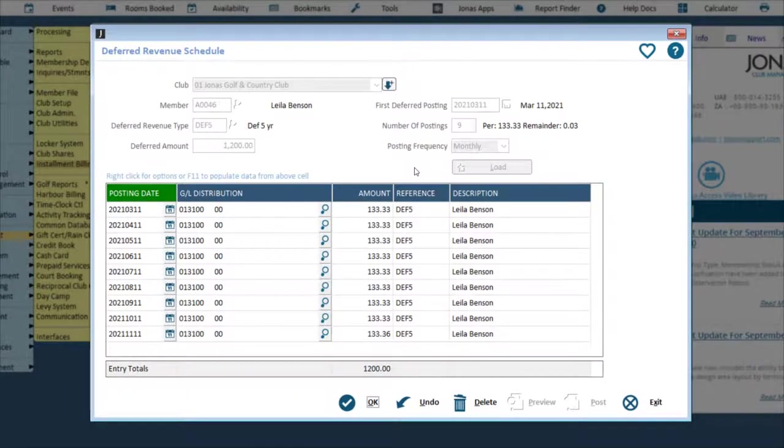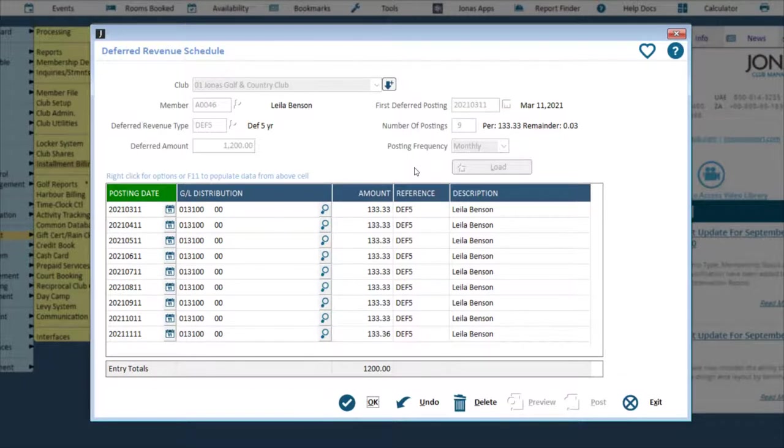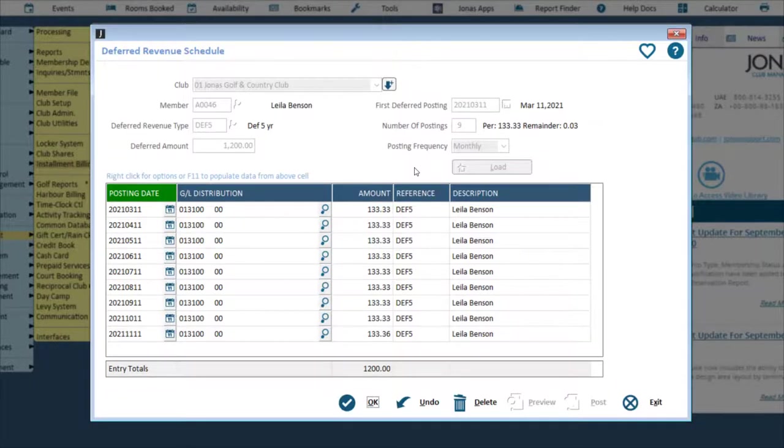Note that the Preview and Post buttons will not be available after a posting has been made. You can still make adjustments to the grid and click OK to save your changes, but if you need to change any of the configuration settings at the top of the window, you will have to delete the schedule and create a new one.